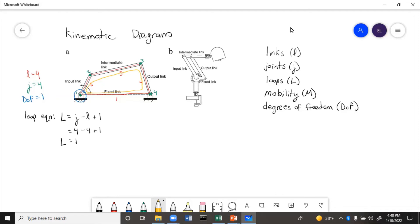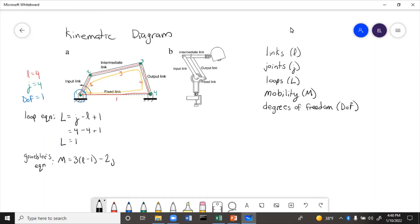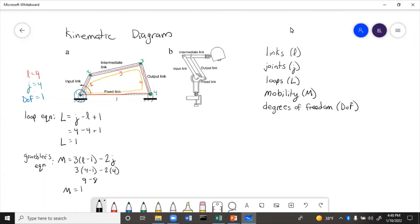So then mobility, this is Grubler's equation. M equals three times L minus one minus two J. So we'll have three times four minus one minus two times four, nine minus eight. So M equals one. And this matches with the degrees of freedom that we had anticipated. So that gives us confidence that the links and joints that we counted up here are correct in number.